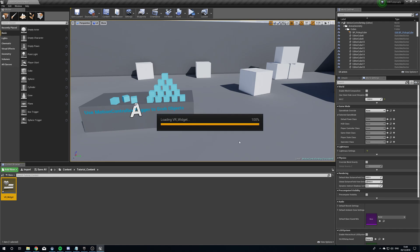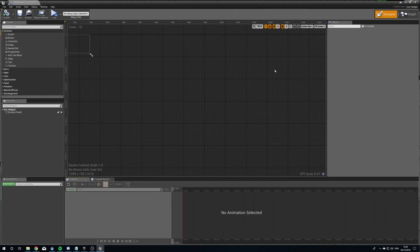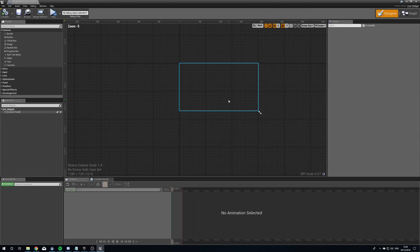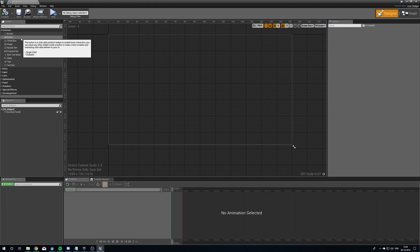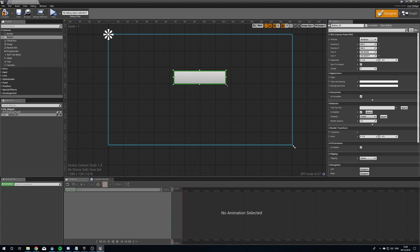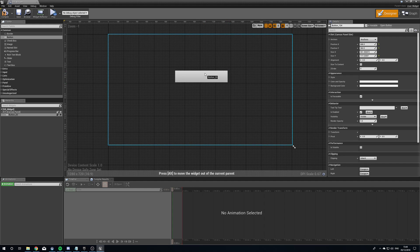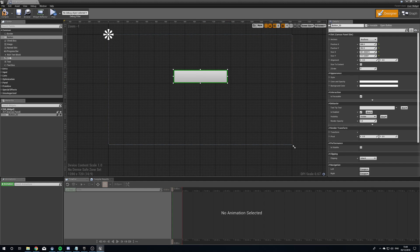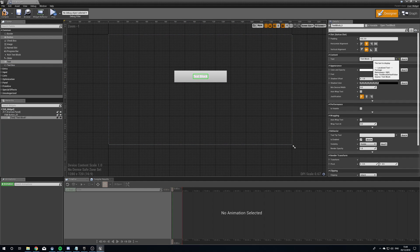We'll open this up. I'm not going to talk you through the widget editor in detail since we've done widget tutorials before, so what we're going to do is just add a button to our canvas. Then we're going to add some text to our button, and we'll change the text so it says Reset Level.